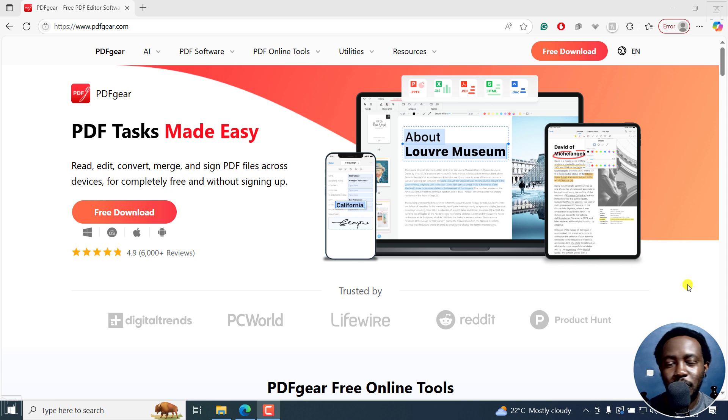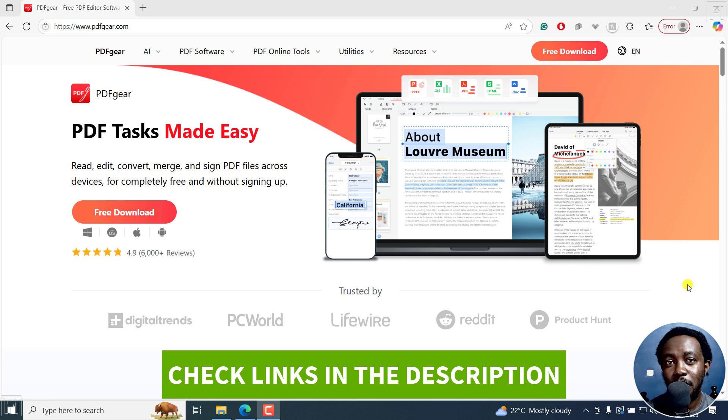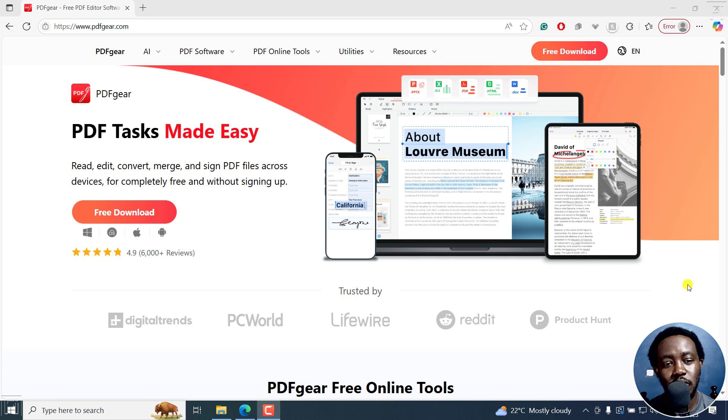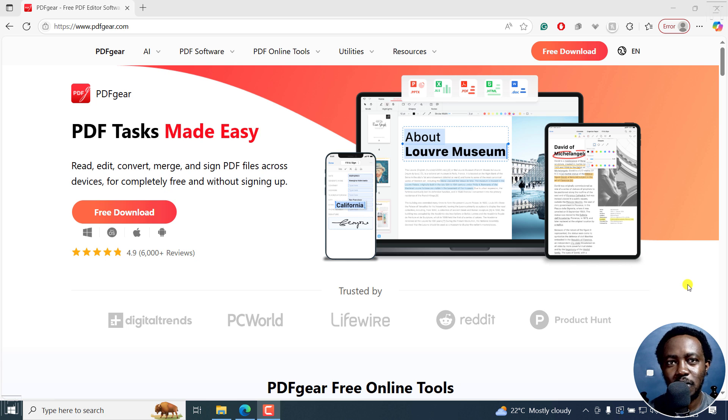In this tutorial, I'll show you how to download and install PDFgear, a free but powerful PDF editing application that allows you to edit, convert, merge, and sign PDFs across multiple platforms: Windows, macOS, iOS, and Android.